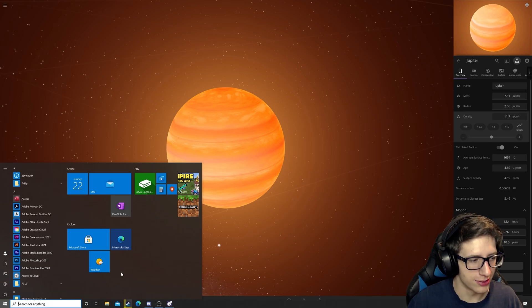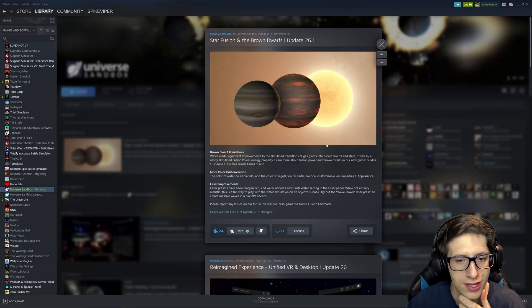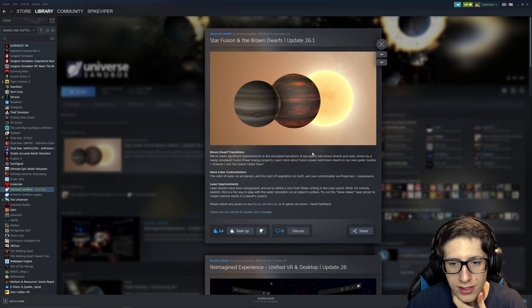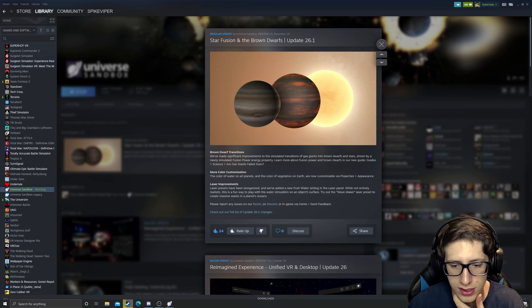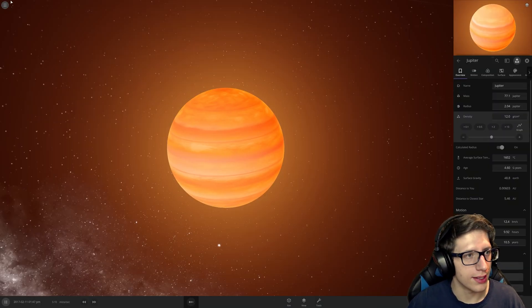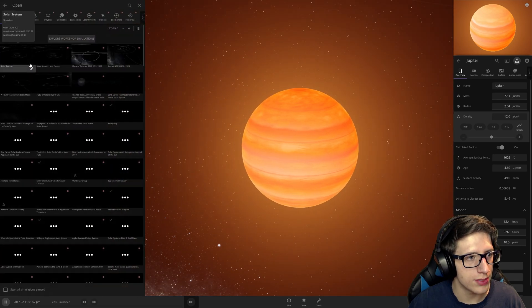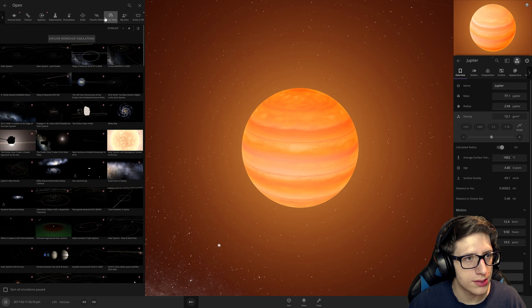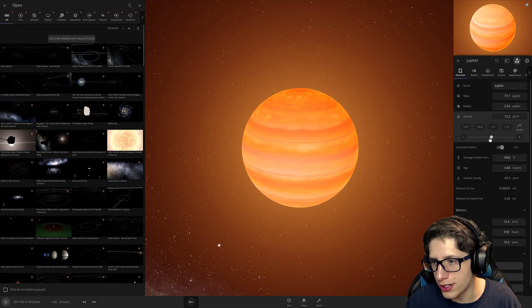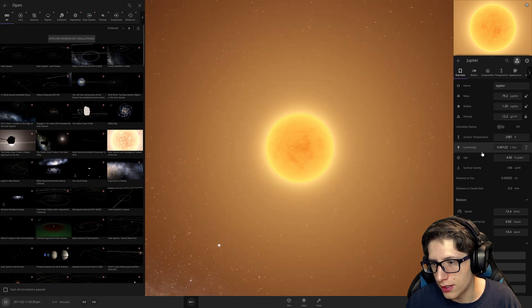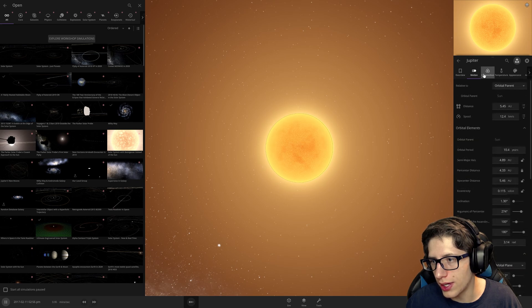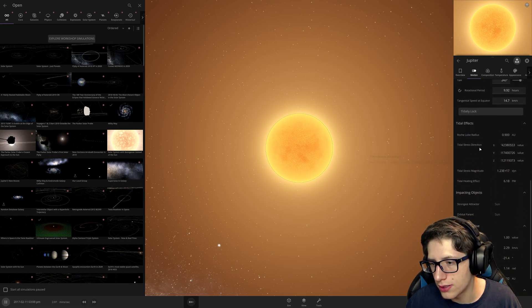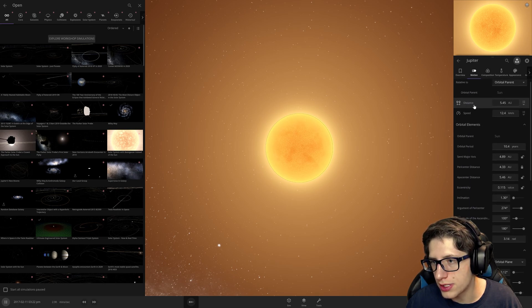One moment. Let's pull steam up so that I can actually... Star fusion in brown dwarves. We've made significant improvements to the simulated transitions of gas giants into brown dwarves and started, driven by a newly simulated fusion power energy property. More color customization and laser improvements. Okay. Let's check the simulations that are available to us.